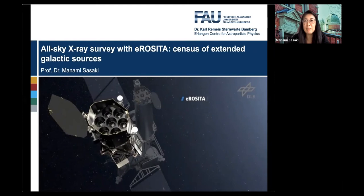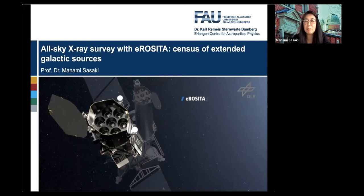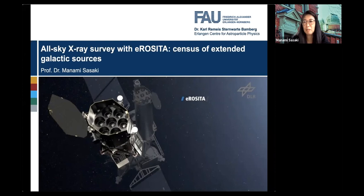Hello everyone, good morning. My name is Sasaki. I'm from the Sternwarte Observatory in Bamberg, which is part of the Erlangen Center for Astroparticle Physics of the University of Erlangen-Nürnberg. I have the pleasure today to speak to you about our newest mission, the X-ray telescope eROSITA.